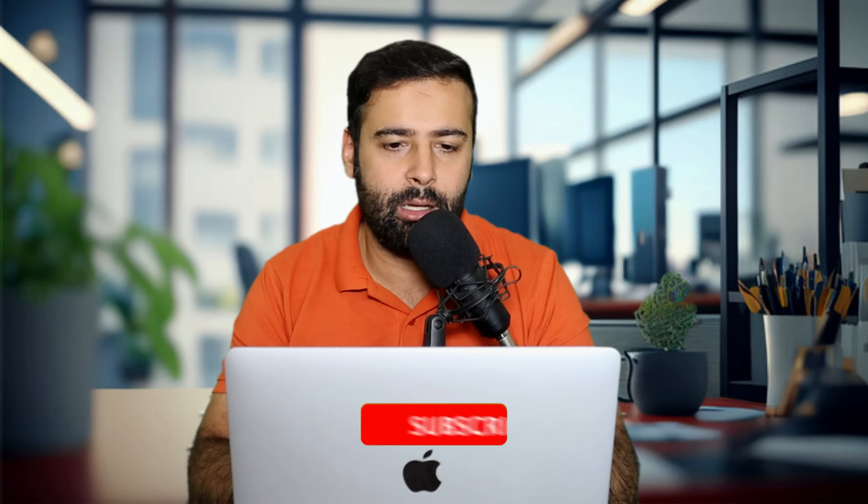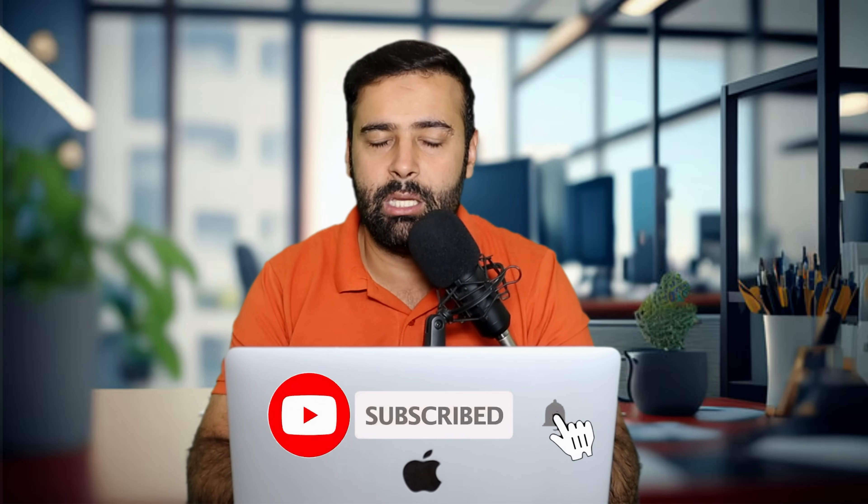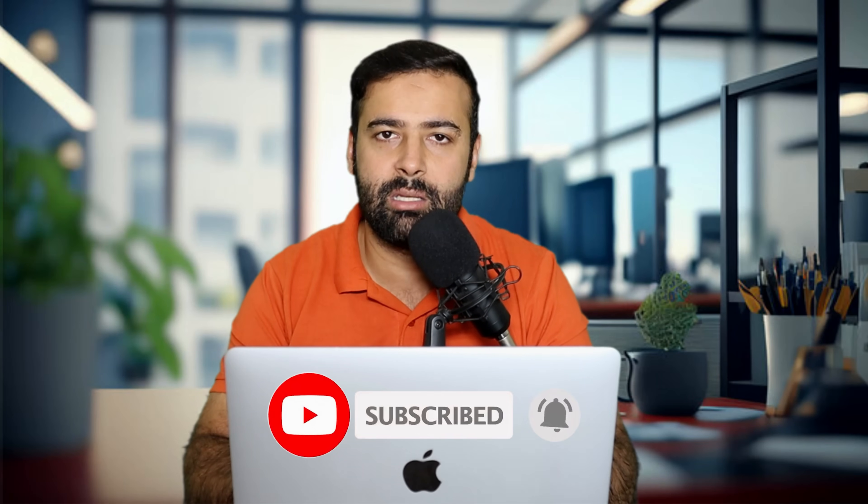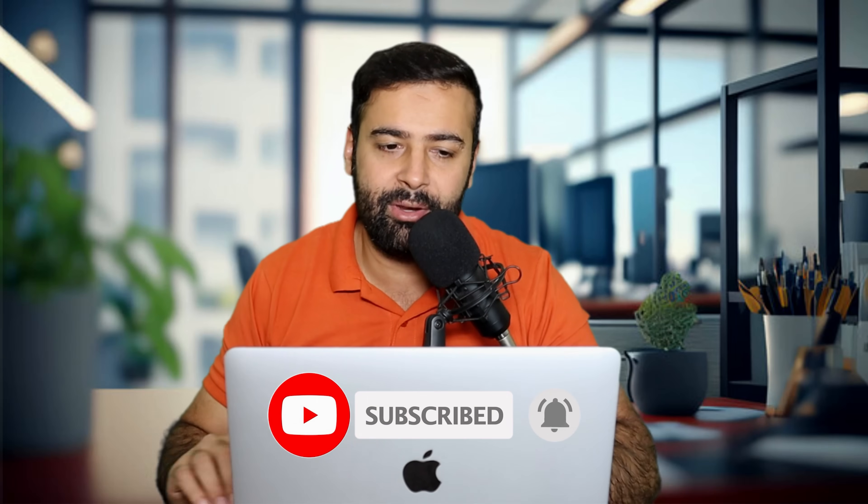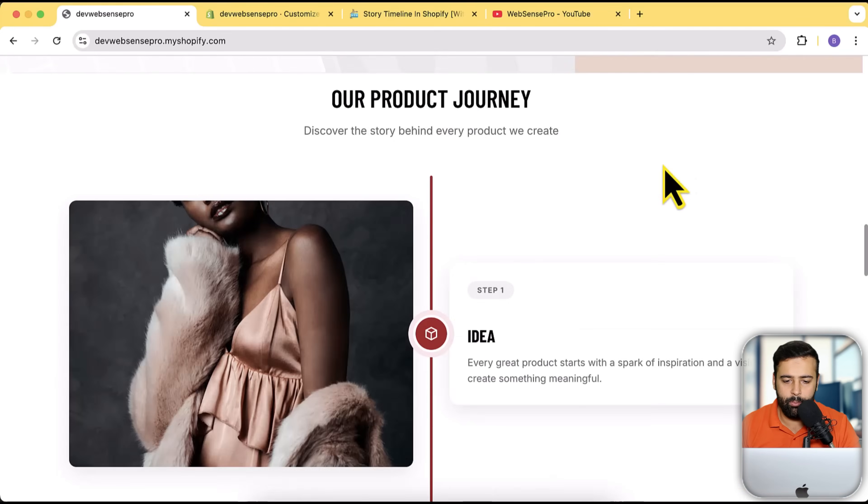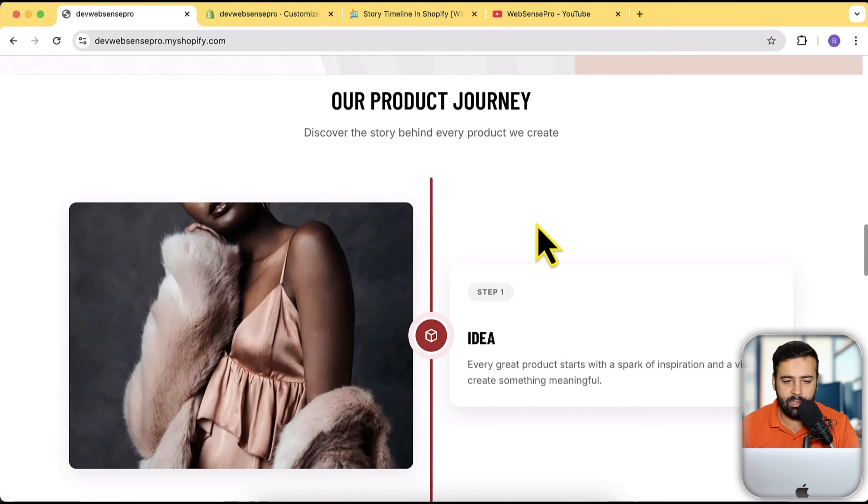No matter if you're using a free theme like Dawn, Sense, or Horizon, or you're using any paid theme like Impact and many other paid themes, you can use these sections completely for free. Today's section is story timeline.